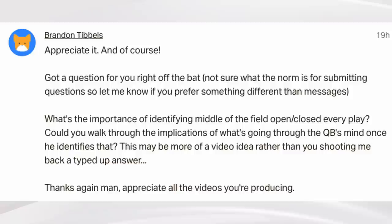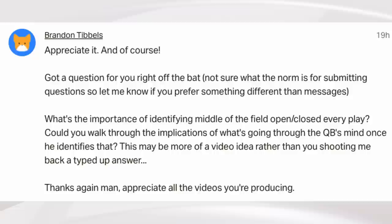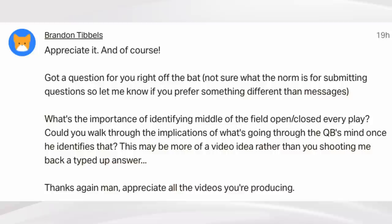The question for this video comes from Brandon Tibbles. His question: what's the importance of identifying middle of the field open/closed every play? Could you walk through the implication of what's going through the quarterback's mind once he identifies that? This may be more of a video rather than a typed-up answer. Thanks again man, appreciate all the videos you're producing. Brandon, I appreciate the question through the Patreon community.